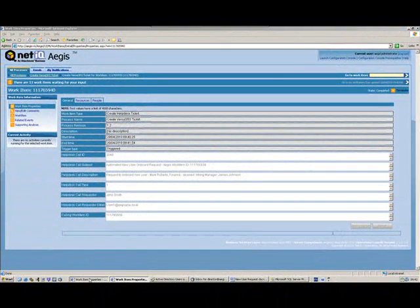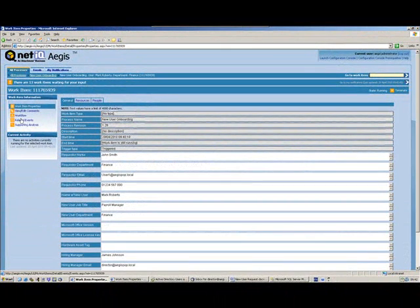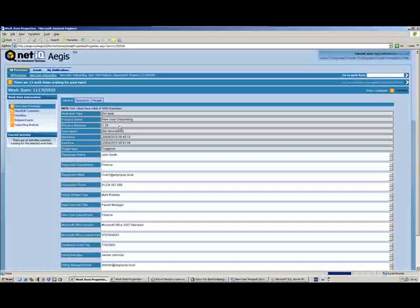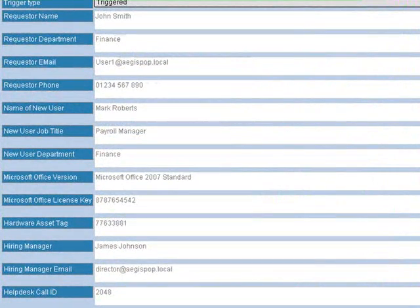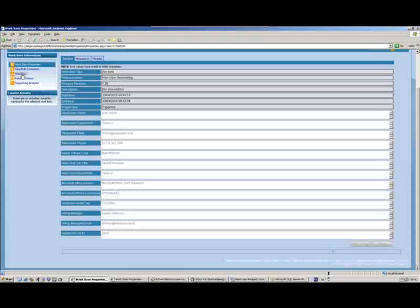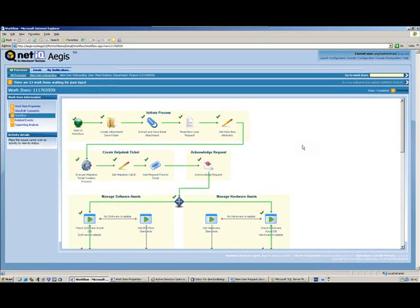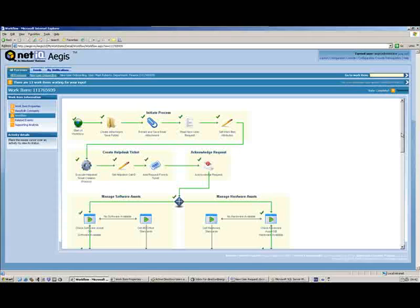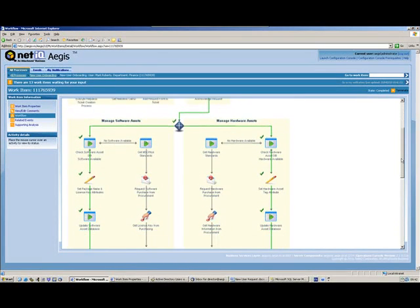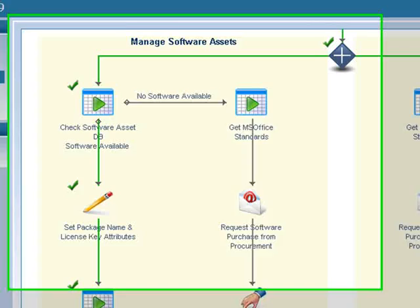Flicking back to our onboarding process and refreshing, we can see that 2048 has been assigned to this process as well. We could then use that to update tickets and notify people of their help desk ticket number.